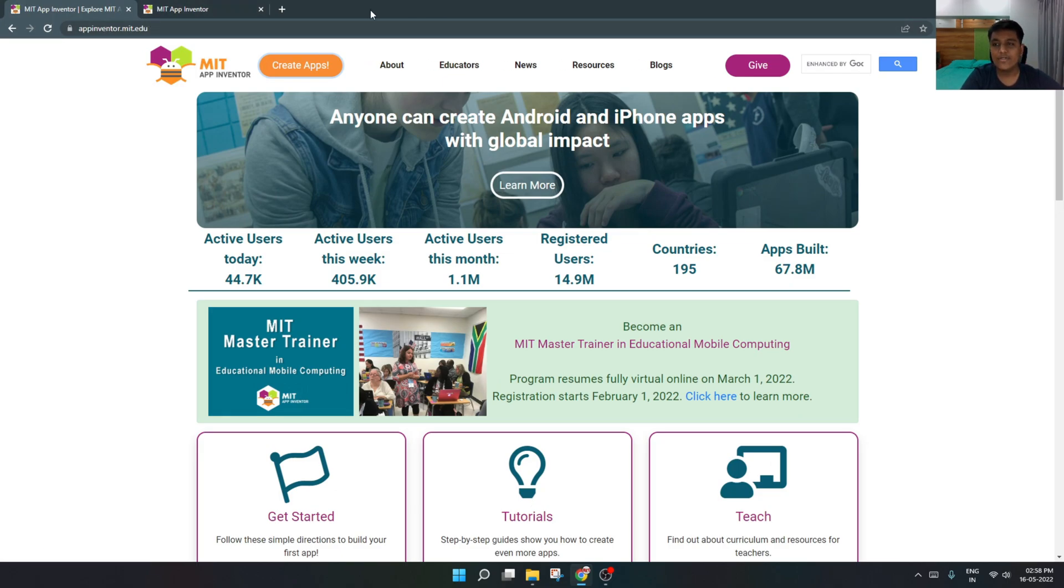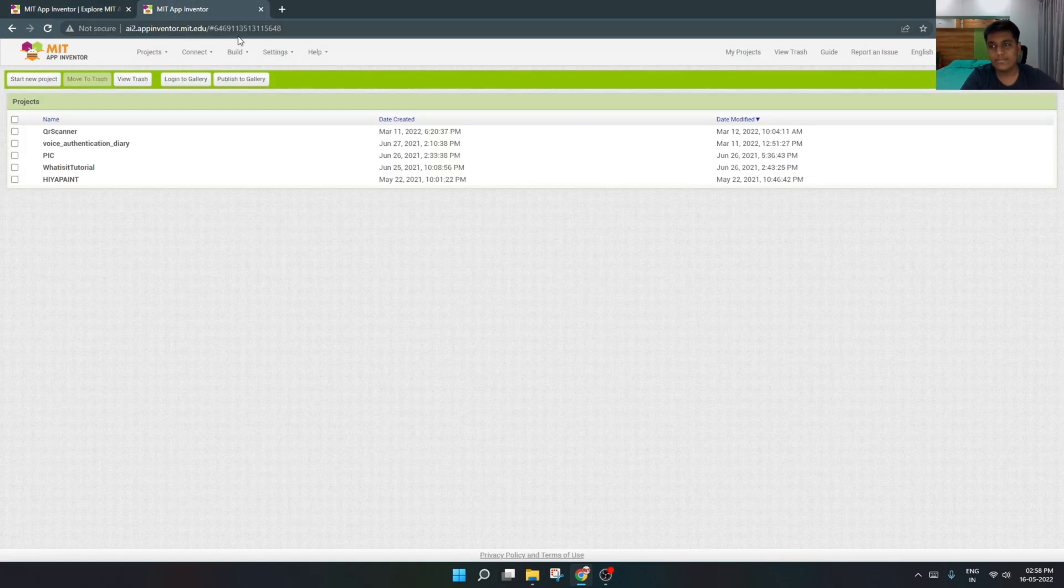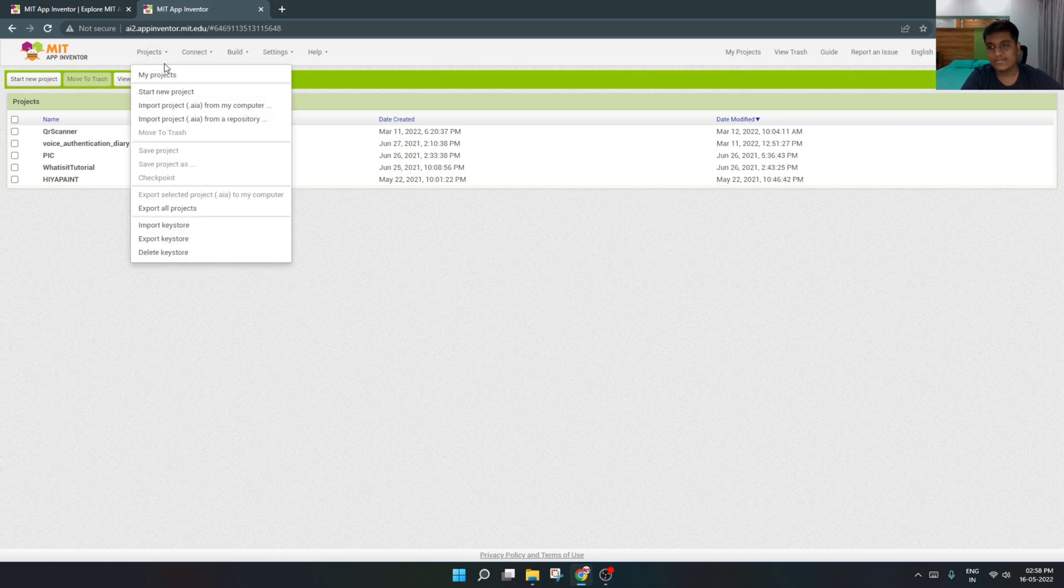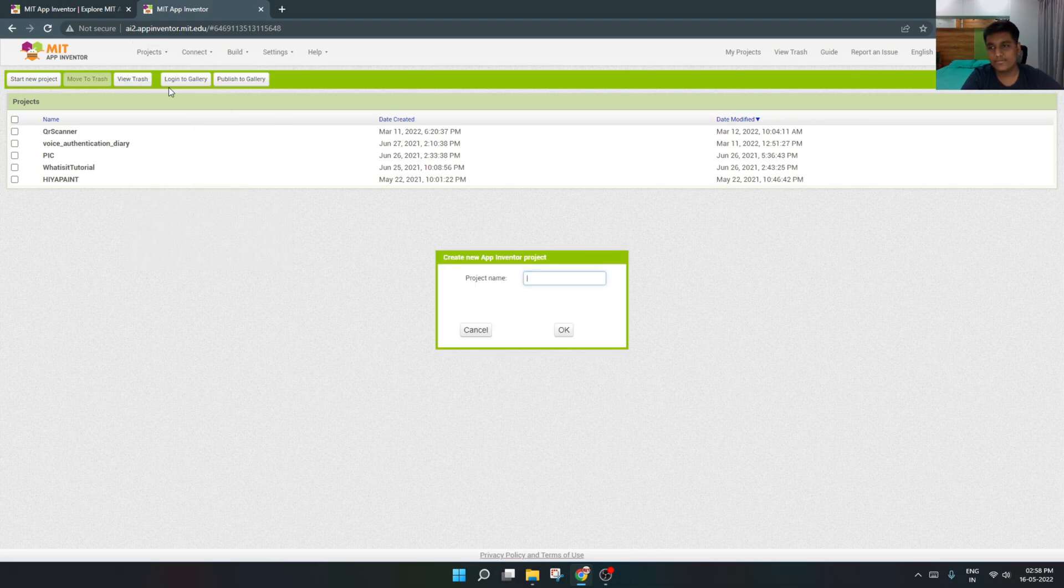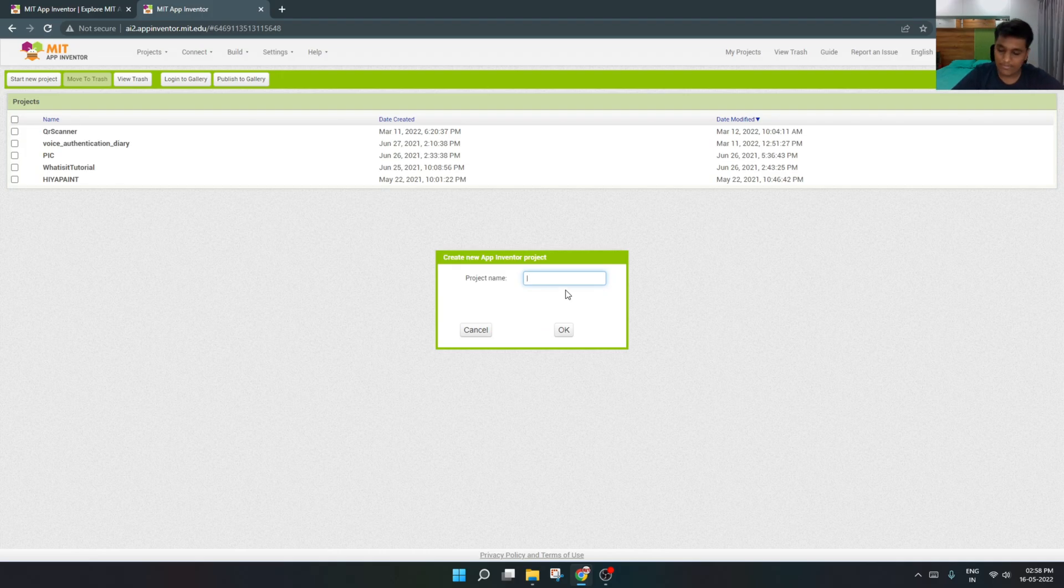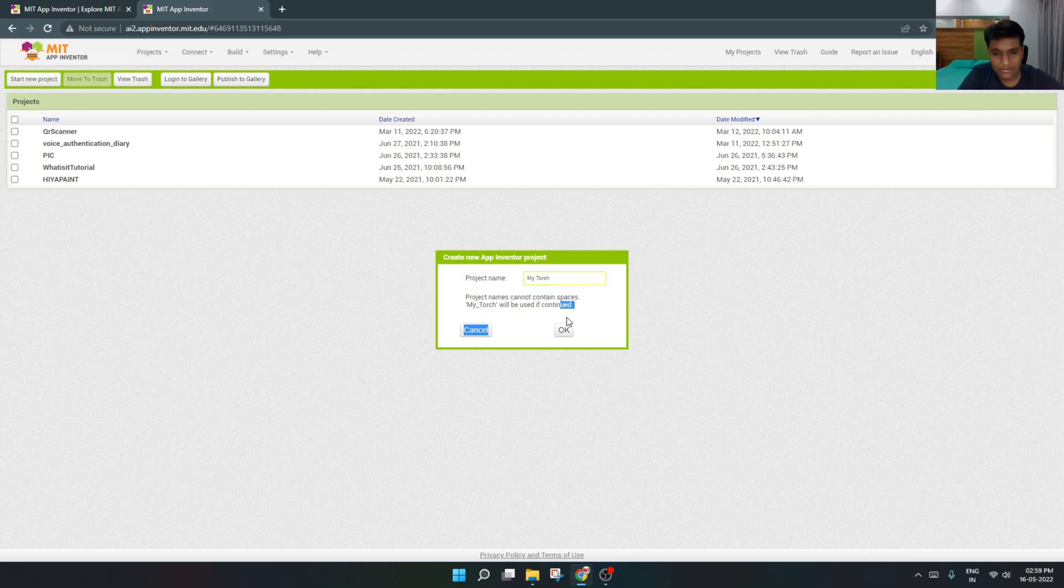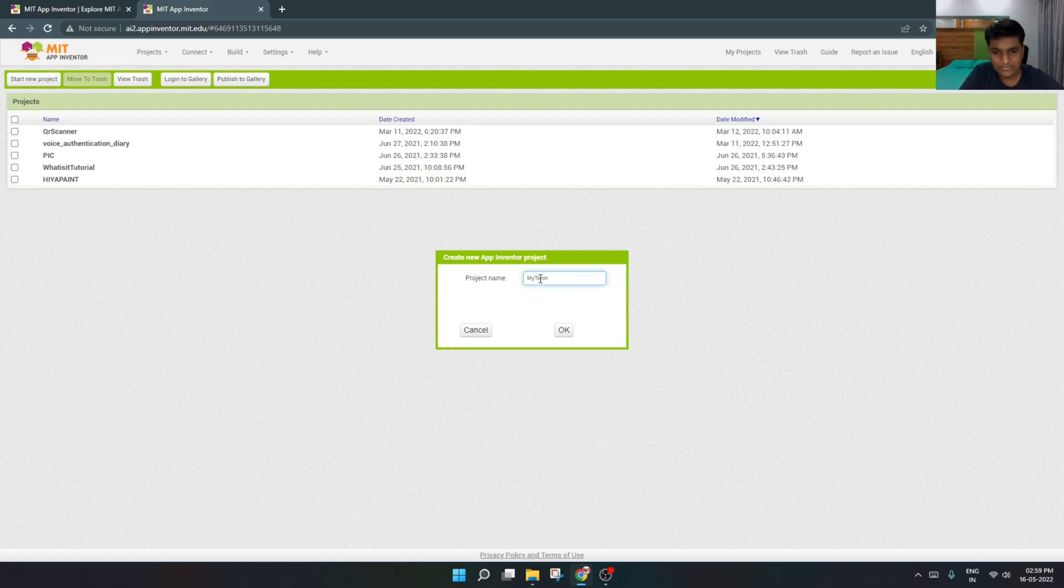Then you have to go to Create Apps and you will be on this page. First of all, you have to go to Projects and start a new project. You have to name your project. I will name my project MIT Torch. We will not leave a space between and enter.